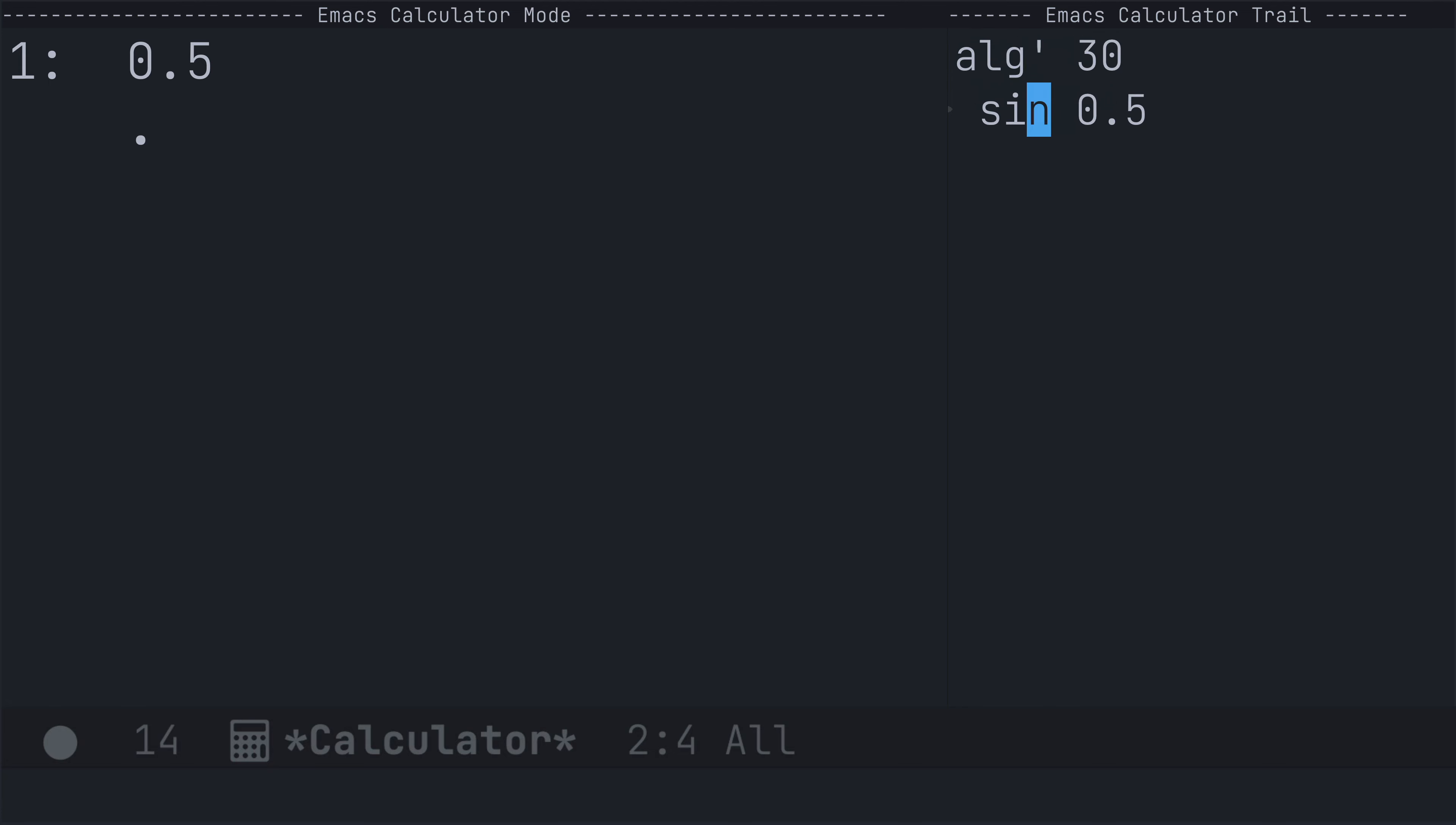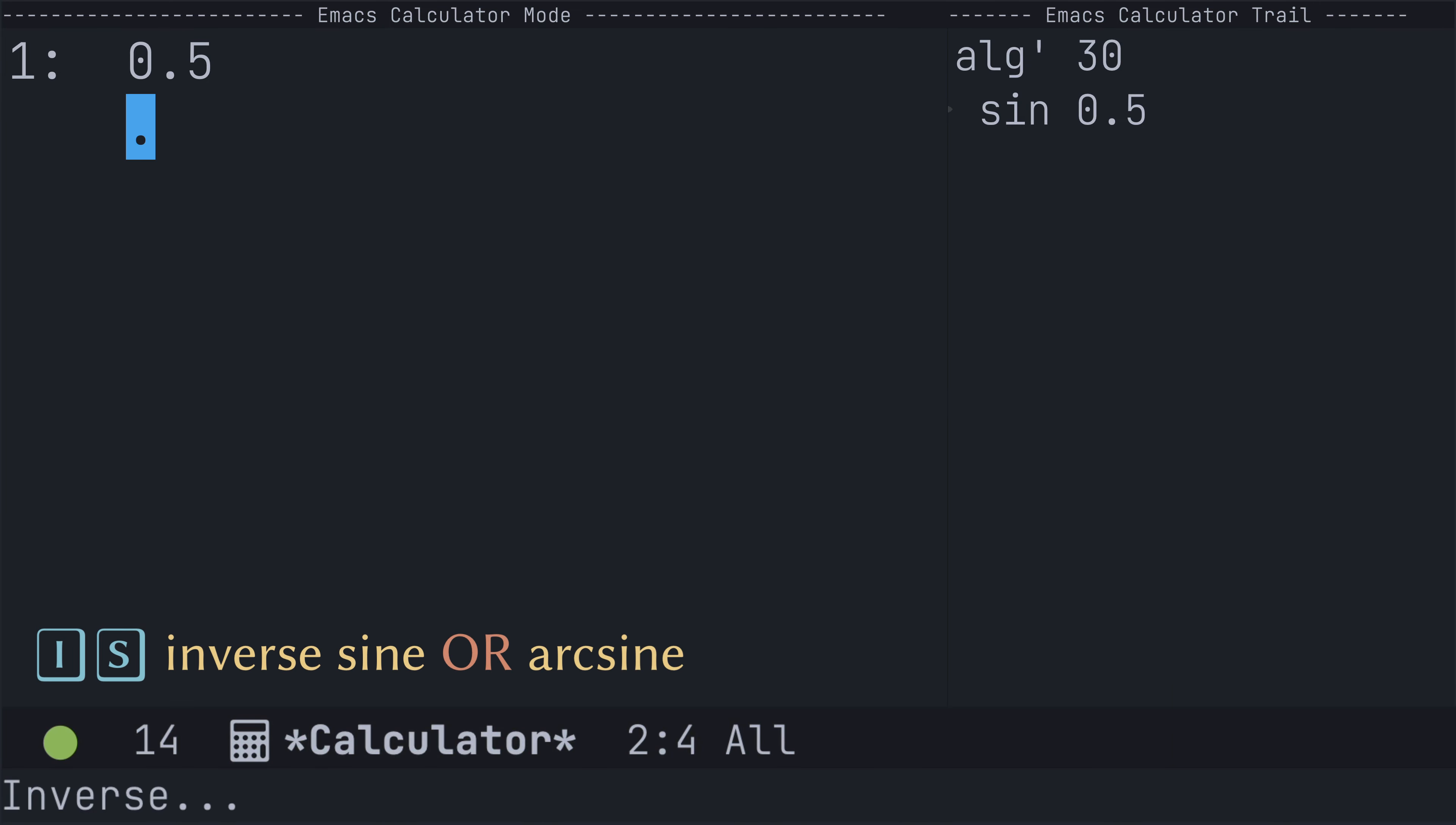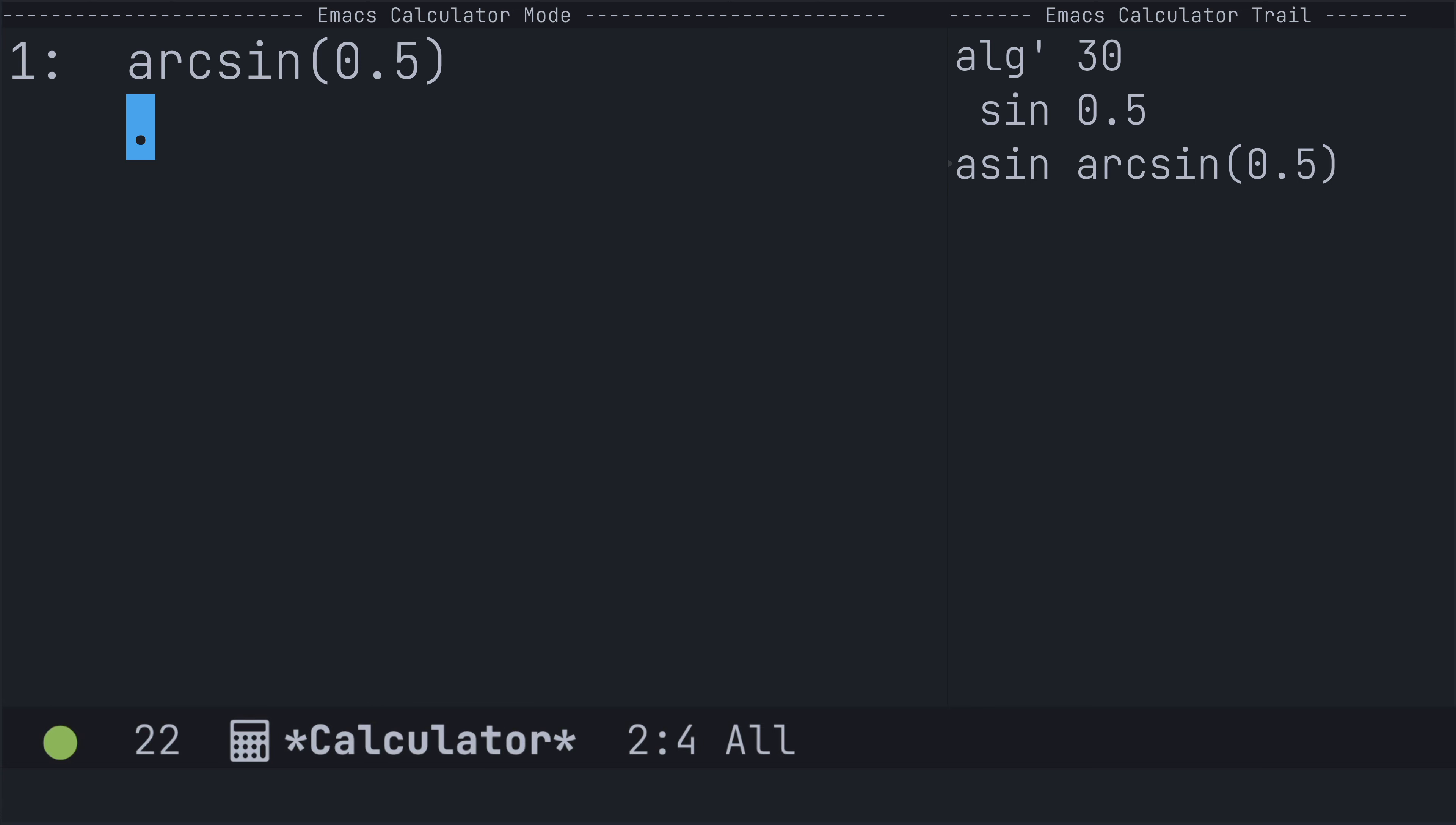Now, to find the inverse sine of 0.5, or the arc sine, I'm going to use uppercase I followed by uppercase S. Now, you see here that I get an exact value, so I must be in symbolic mode.